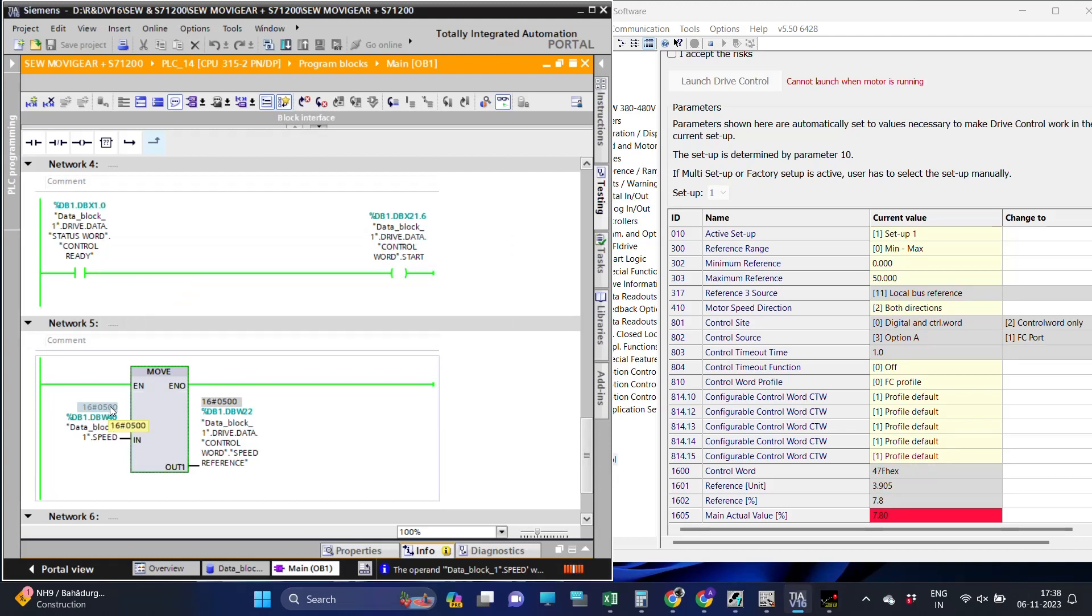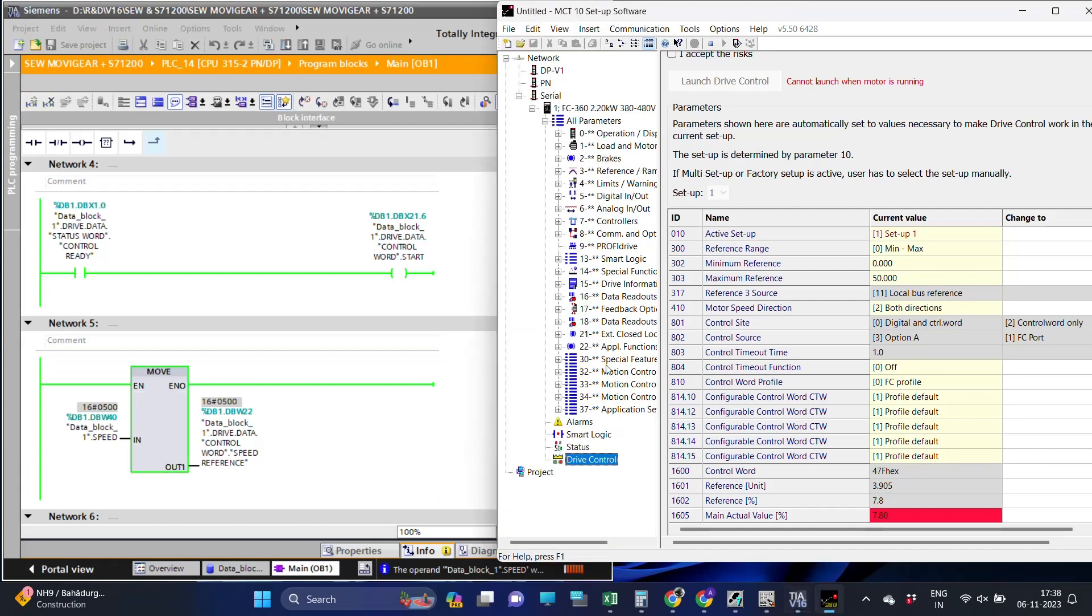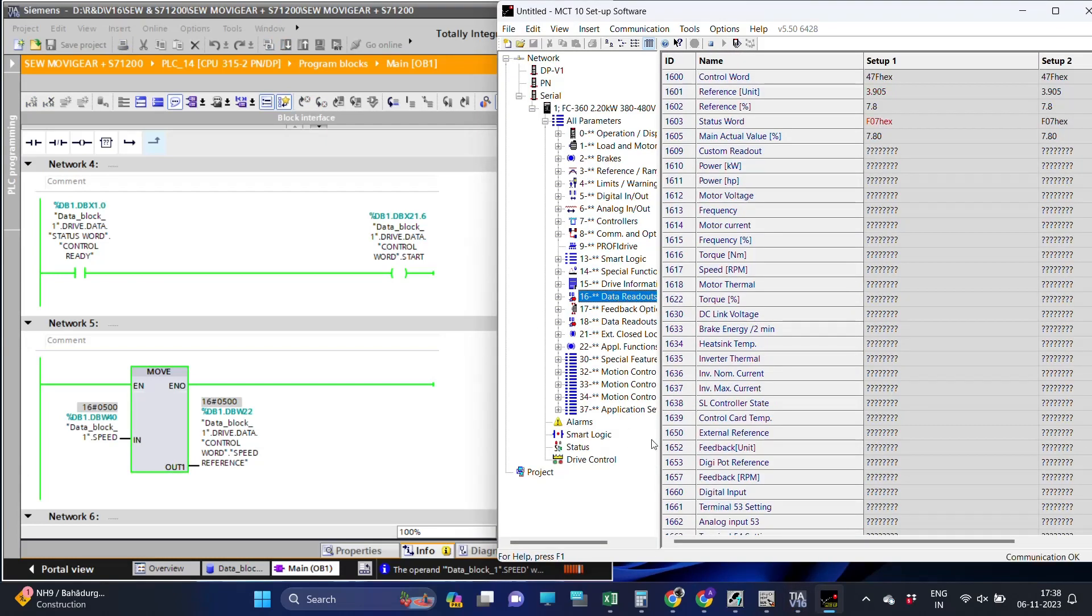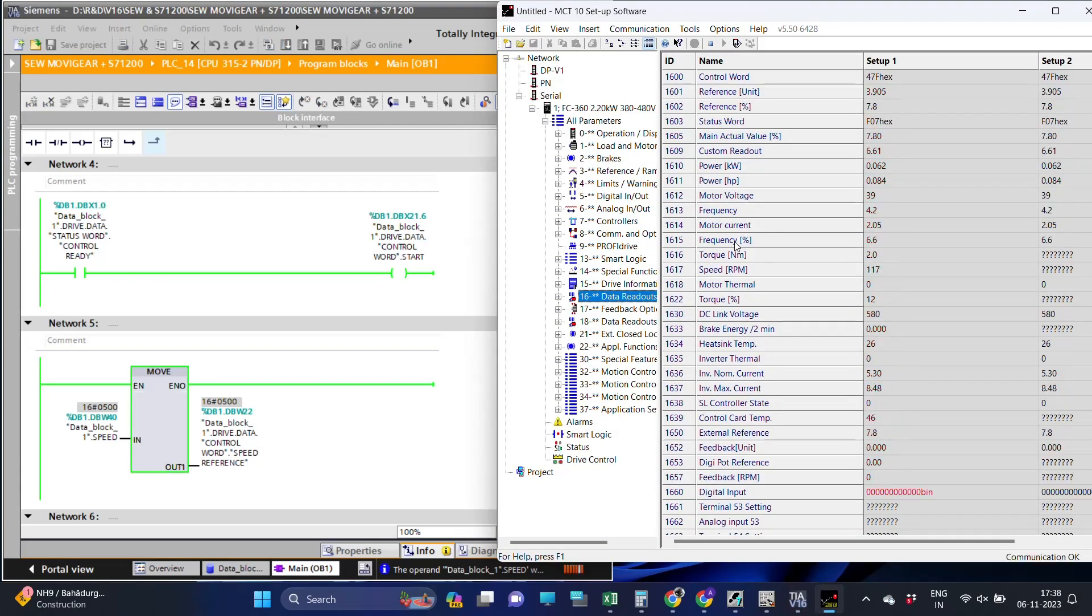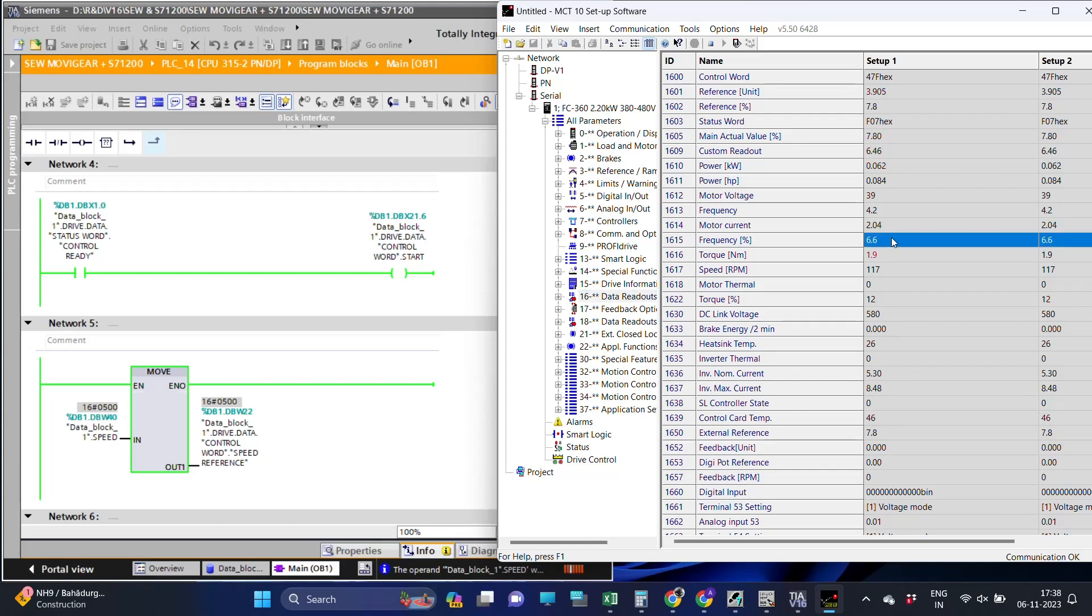As we are changing the value to run the motor at different speeds, we can also check the frequency of the drive in the data readouts.